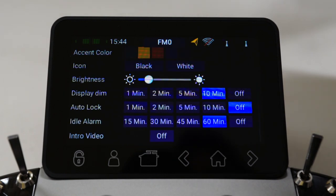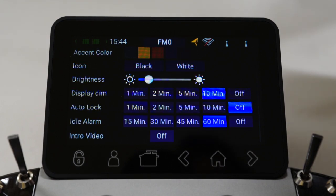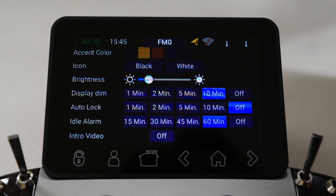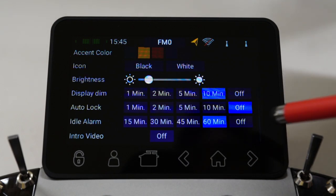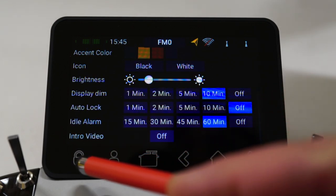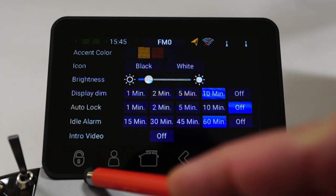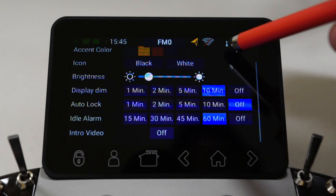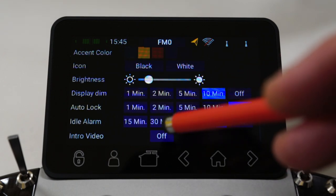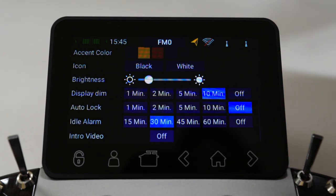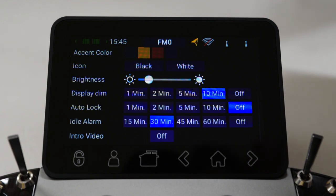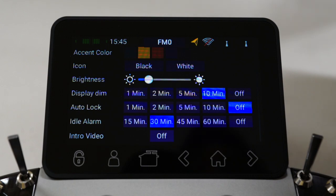There's an auto-lock facility. For those that think they might touch the screen while flying, you can set it to auto-lock after 1, 2, 5, or 10 minutes. The only way to unlock the screen once it's locked is by pressing the little fixed lock icon soft key. There's also an idle alarm — quite handy. If you set it to 30 minutes, for instance, and you don't touch any controls on the radio after 30 minutes, it'll beep.